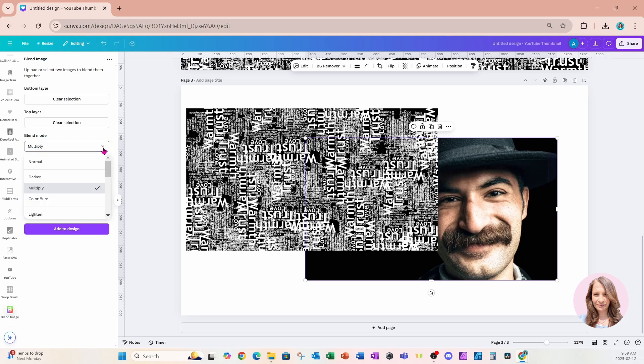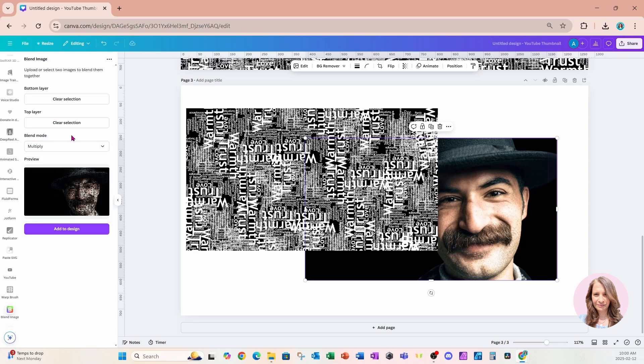Now don't forget, we are using multiply. Click the drop-down and find multiply. That's what we're going to use, and this is it.